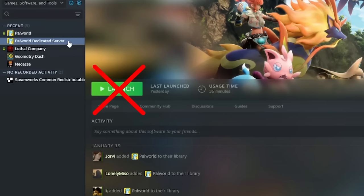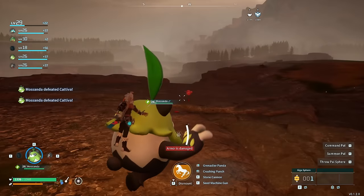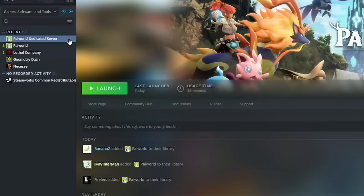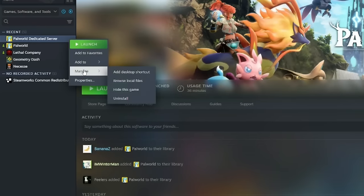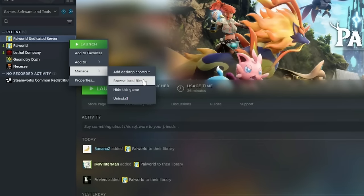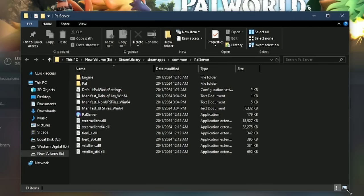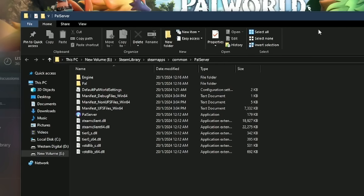Now before you launch it, you may want to configure your server settings first. So right-click on the Palworld Dedicated Server, click Manage, and then click on Browse Local Files. This should open the game files.